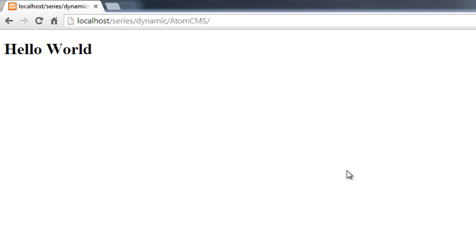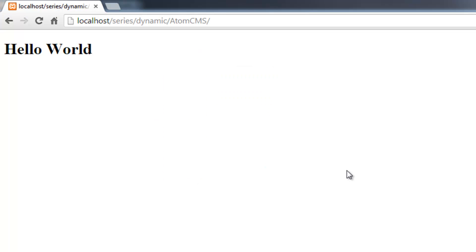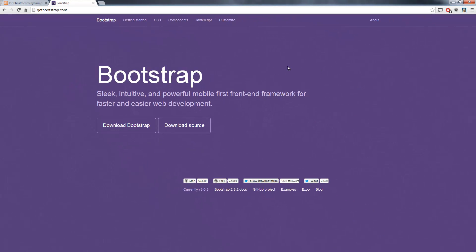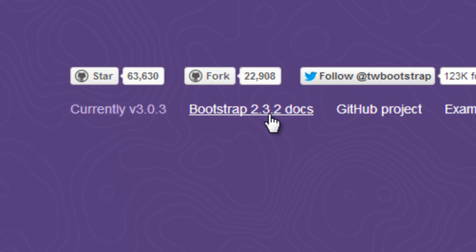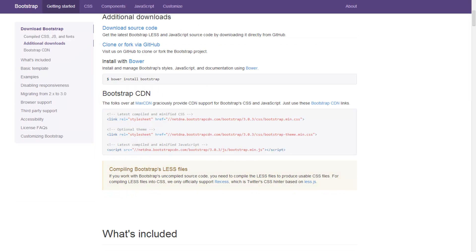We refresh the page and there we go — an h1 heading that says hello world. Now our page is set up. We need to grab some of the resources we talked about in the previous videos: one being Twitter Bootstrap. We also need jQuery and we'll toss Font Awesome in there as well. Let's flip to our browser and go to getbootstrap.com. Make sure you're on version 3, not the old version 2.3.2, which is very different.